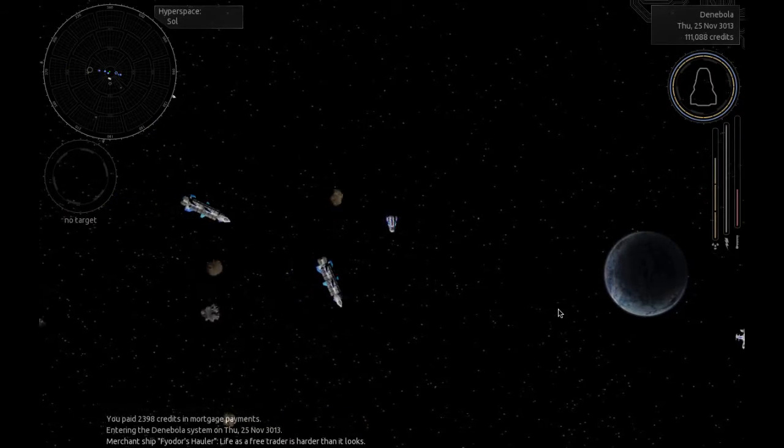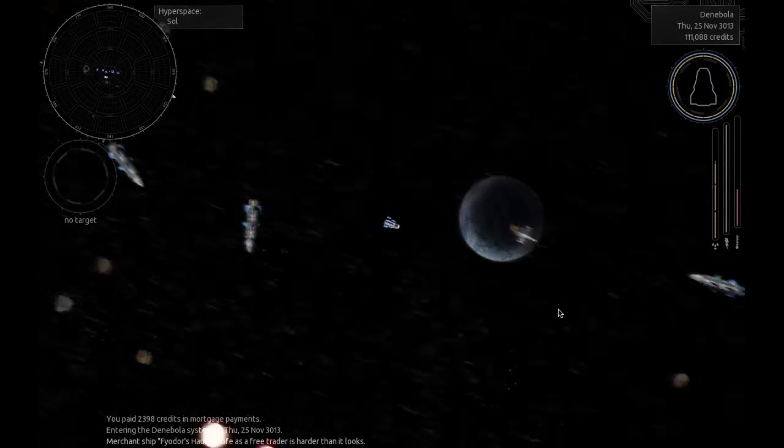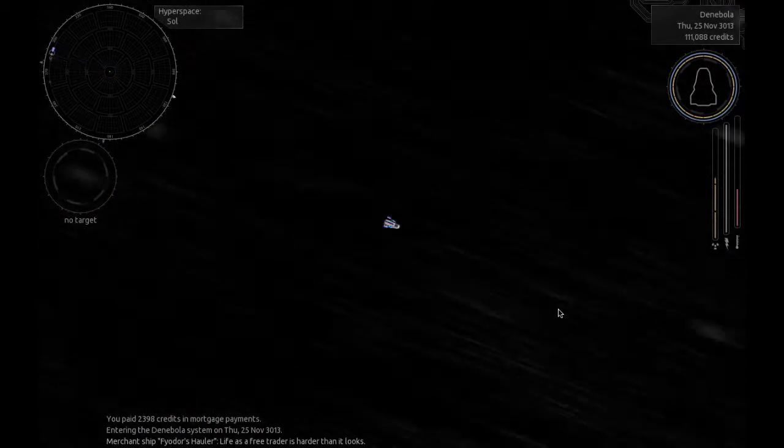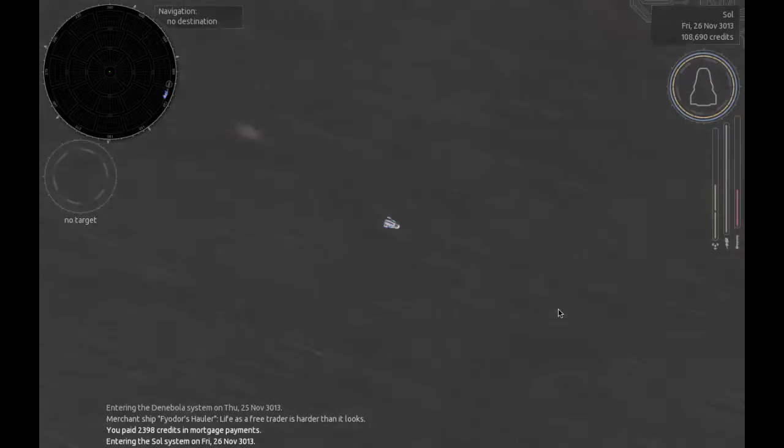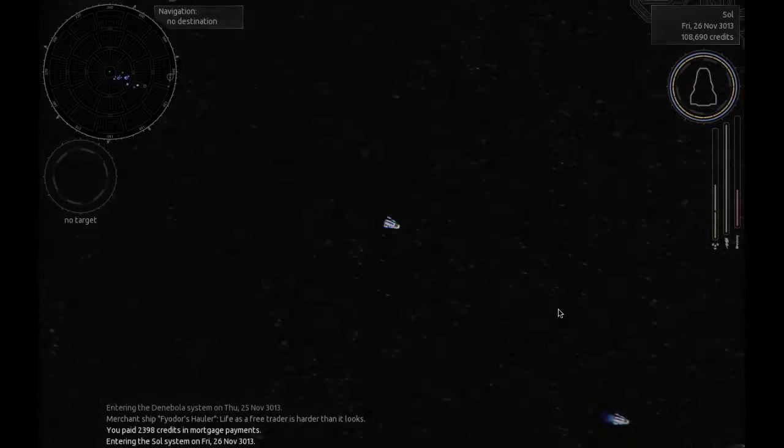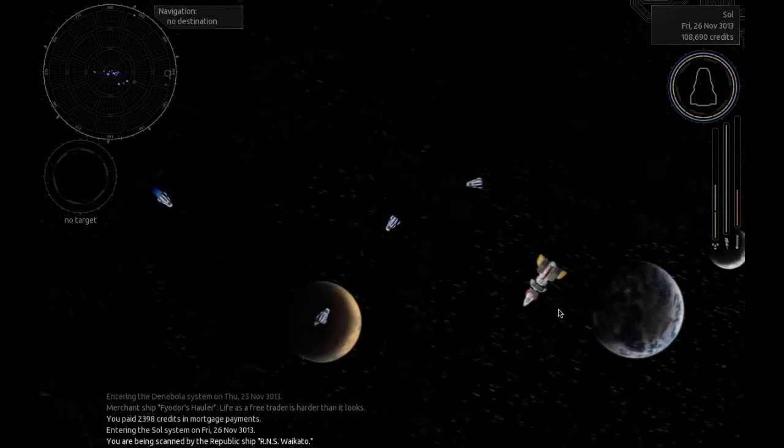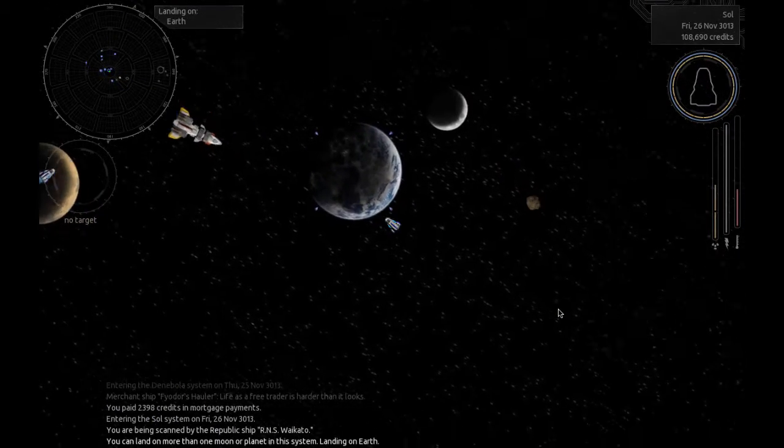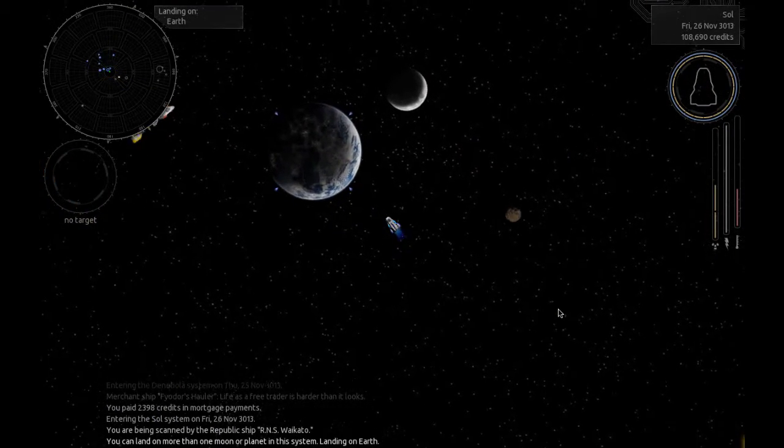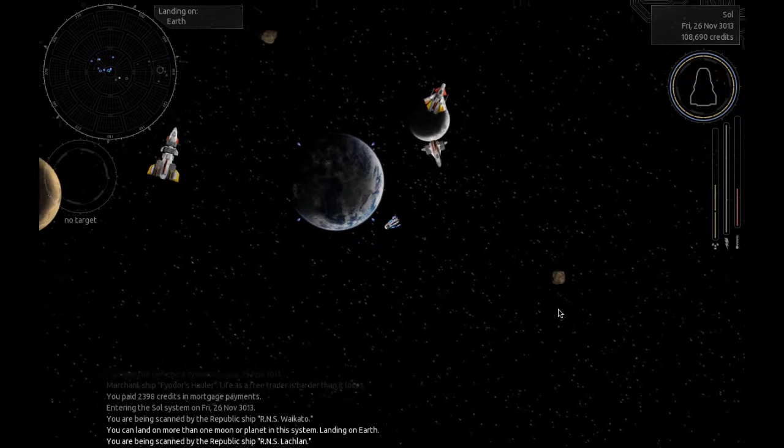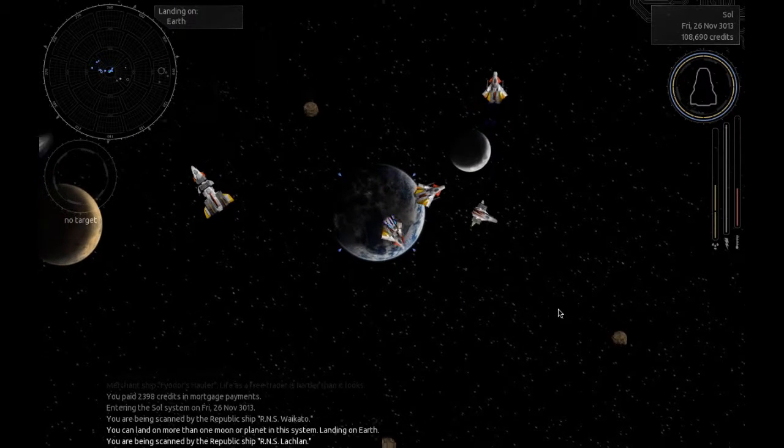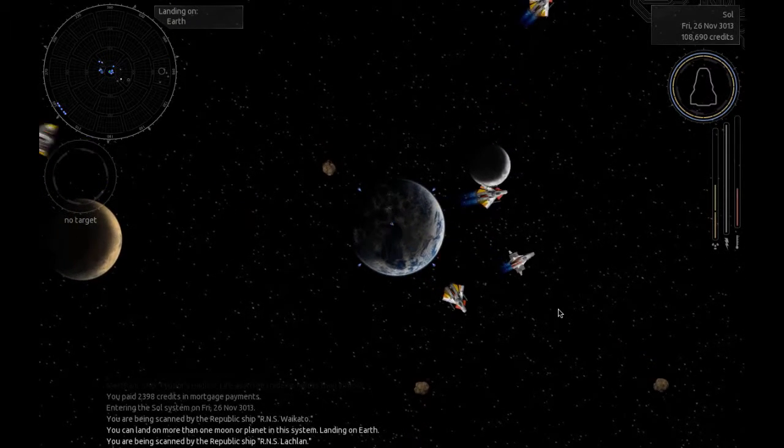Here we go. So it just maps automatically. You just click on where you want it to go and it maps there. That's nice. Life as a free trader is harder than it looks. That's cool. So you get little... There's Earth. There we go.